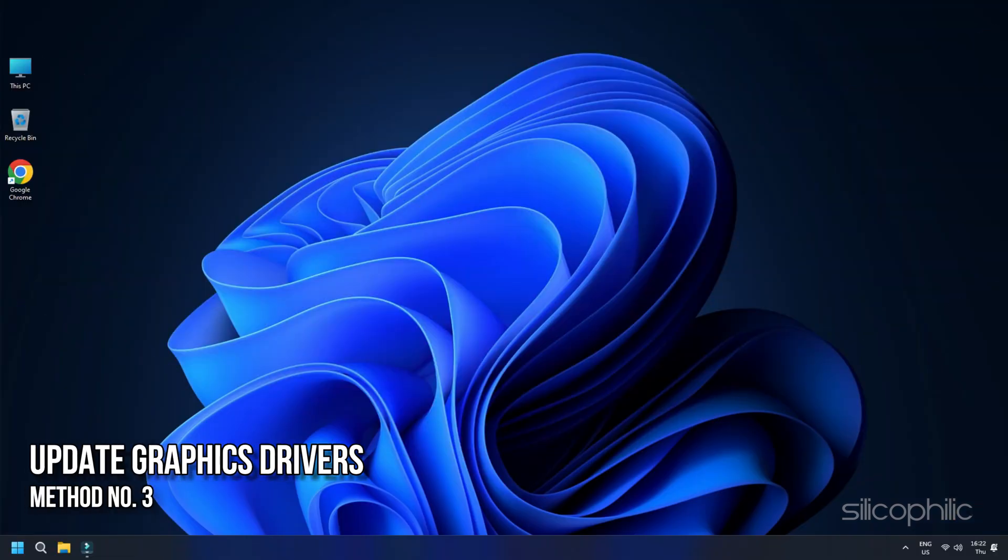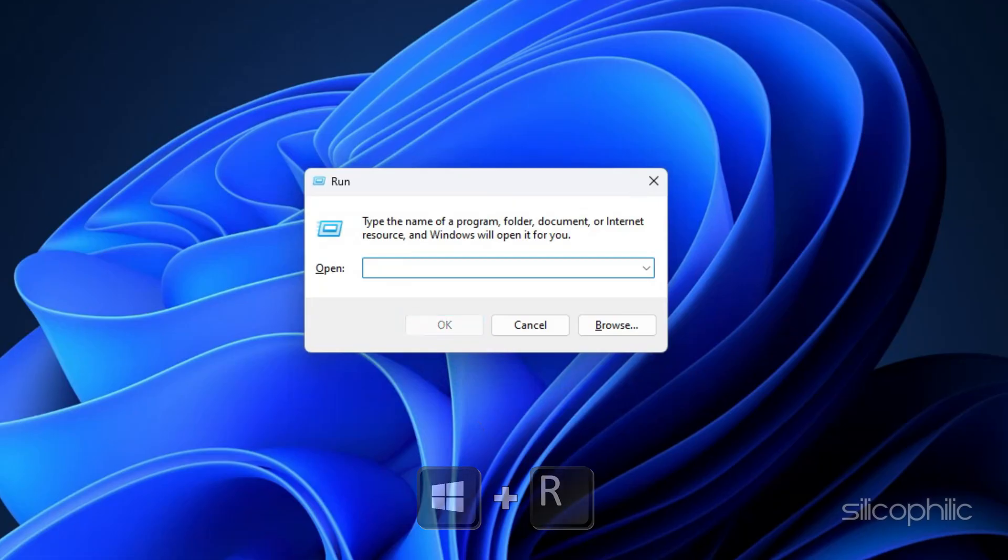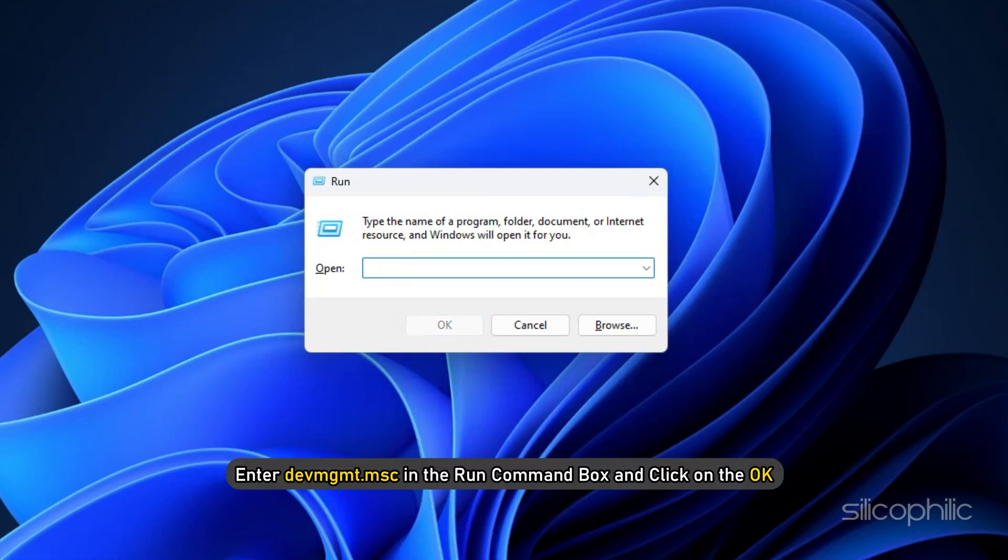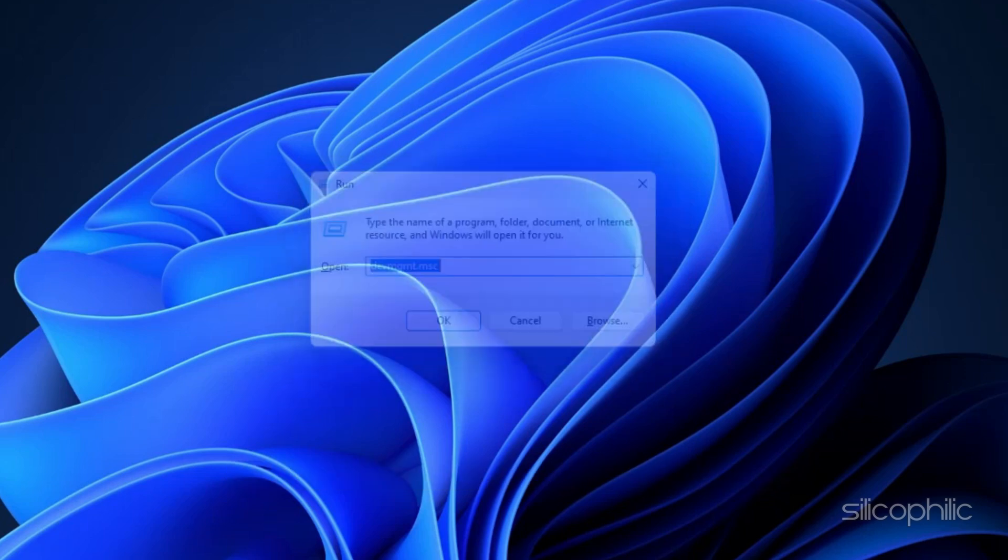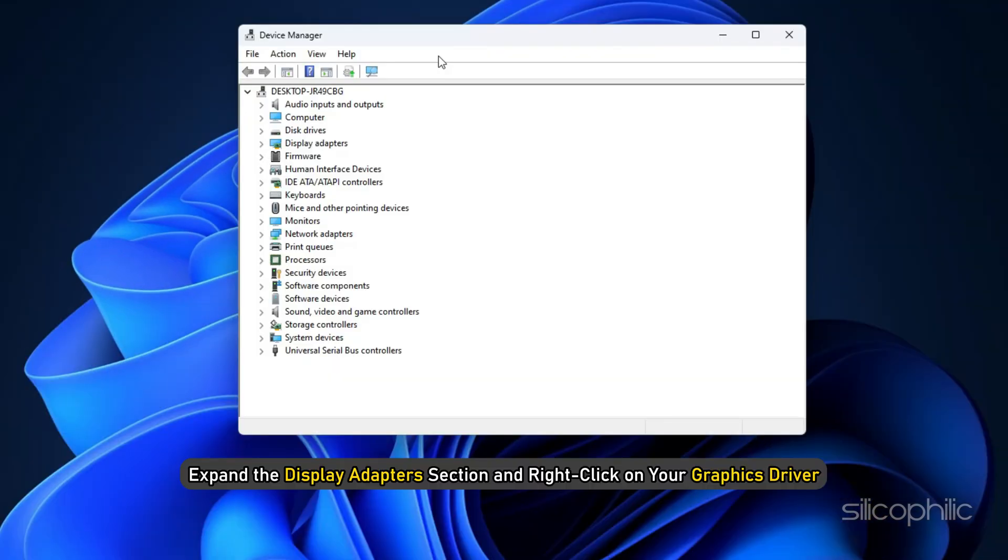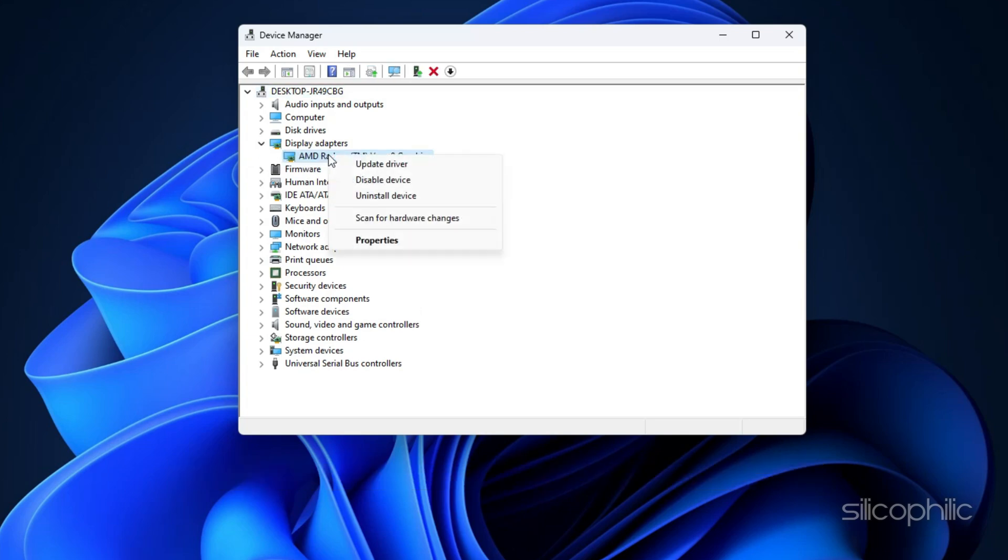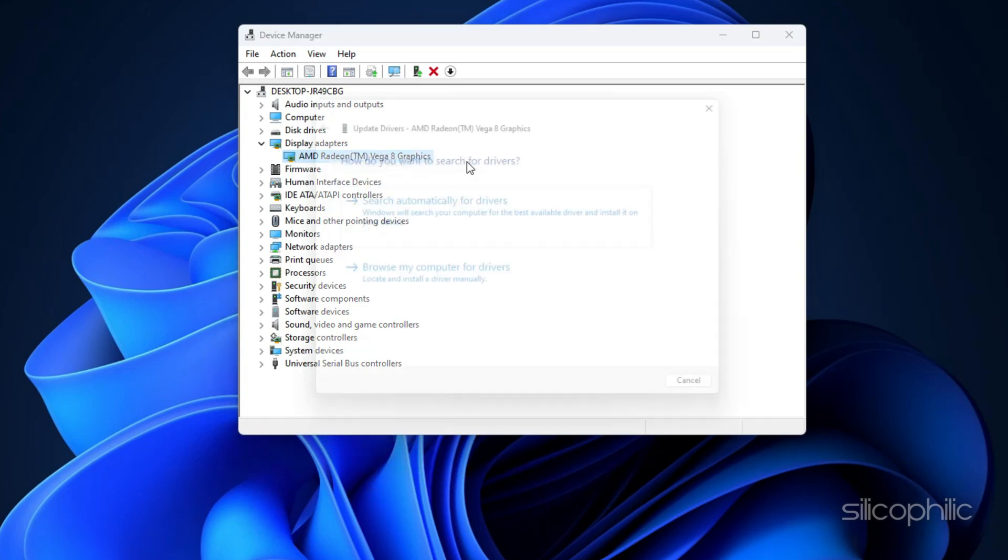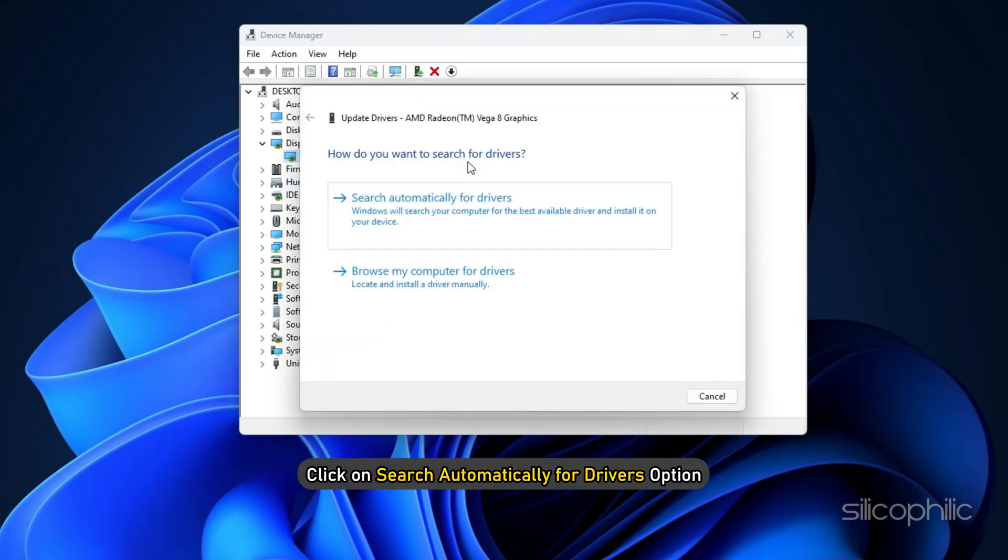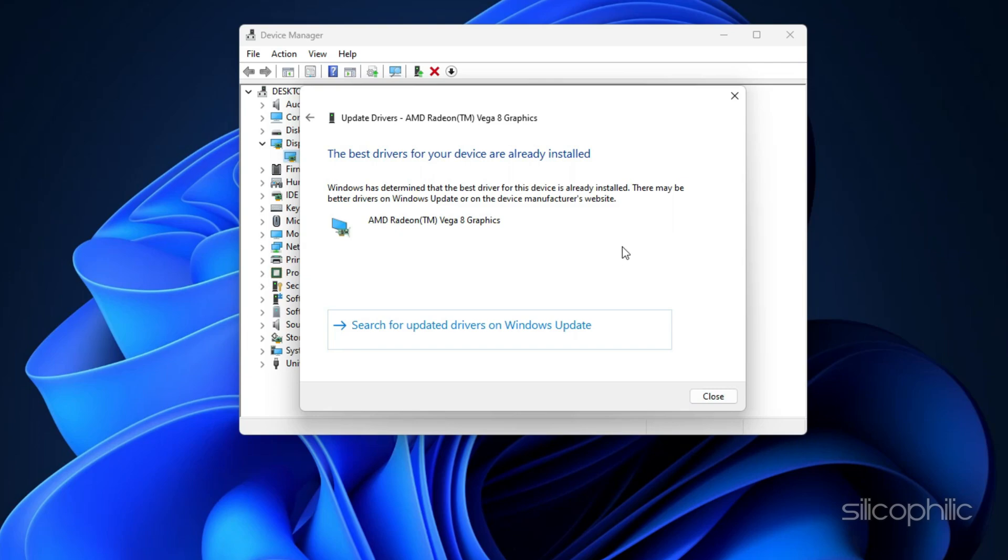Solution 3: Update Graphics Drivers. Press Windows plus R keys to launch the run utility. Enter devmgmt.msc in the Run command box and click on the OK button. You may also press Enter to run the command. Expand the Display Adapters section and right-click on your Graphics Driver and choose the Update Driver option. Click on Search Automatically for Drivers option. Wait till the updating process is finished.